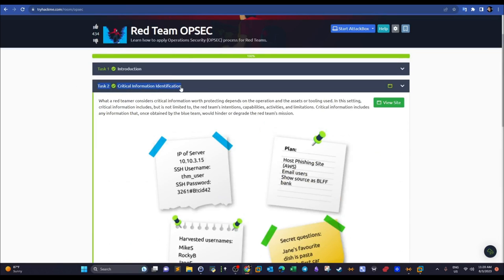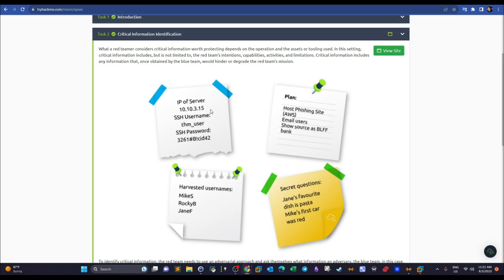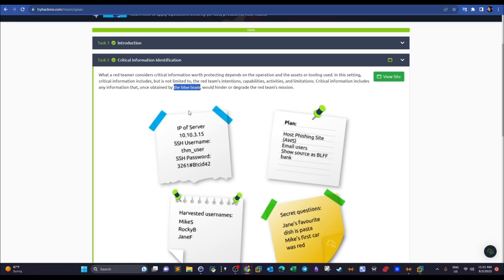What constitutes critical information? The author provides examples such as the IP address of a target server, usernames, and passwords. After gaining access to this information, you don't want others to be able to get it. Your adversary here is not only the blue team, but also malicious third parties like other hackers who may randomly target this information.